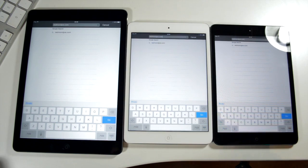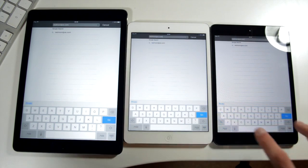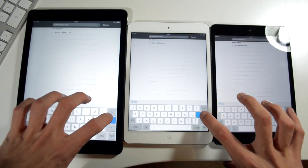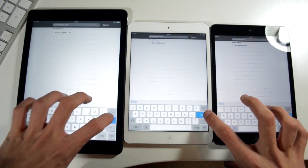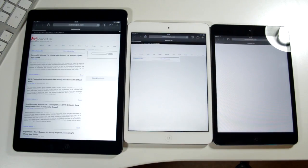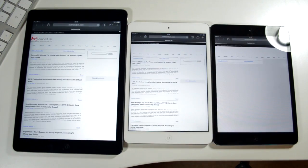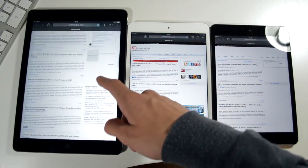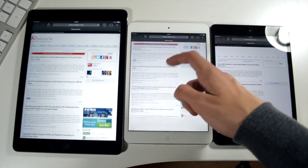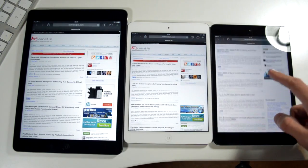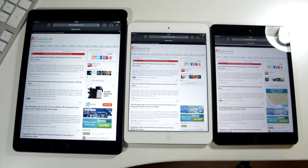Next up redmondpie.com. This is a, you'll see the result here is probably a little bit more predictable. We get a nice fan of the iPad Air finishing, the iPad mini retina finishing and then the iPad mini standard, the first generation finishing. It's a little bit more predictable there.